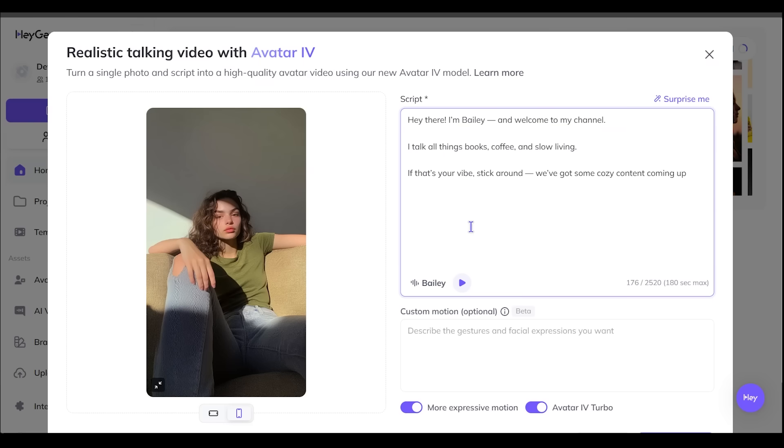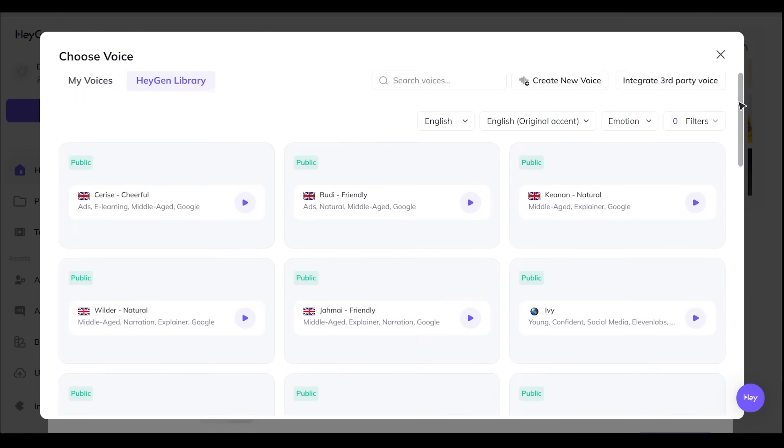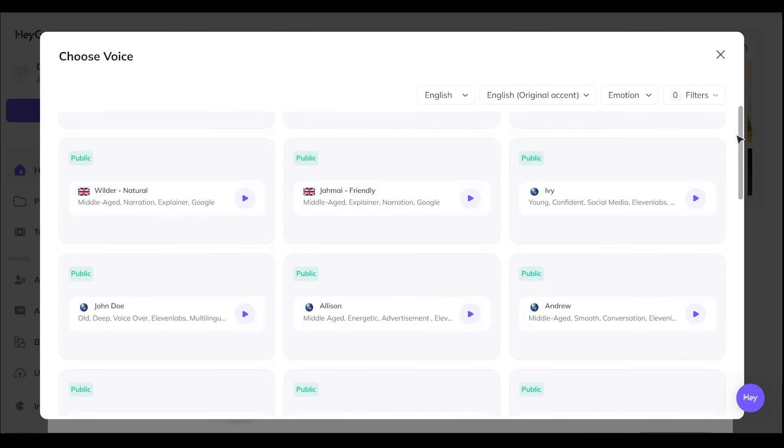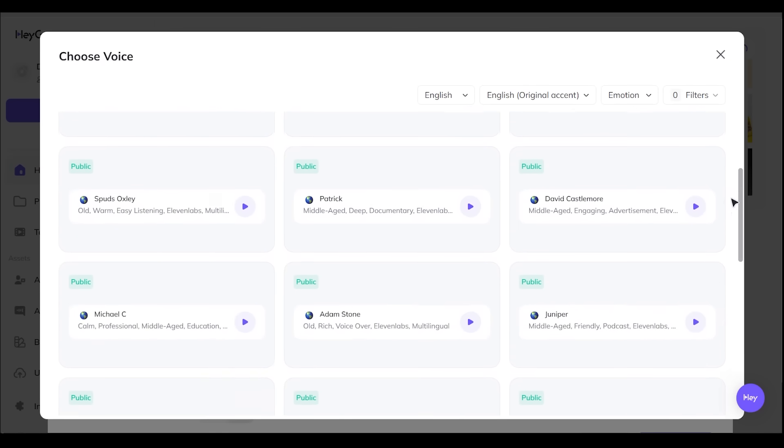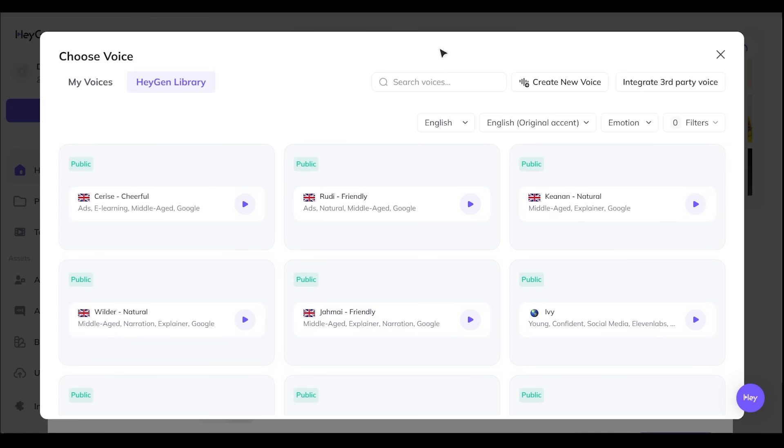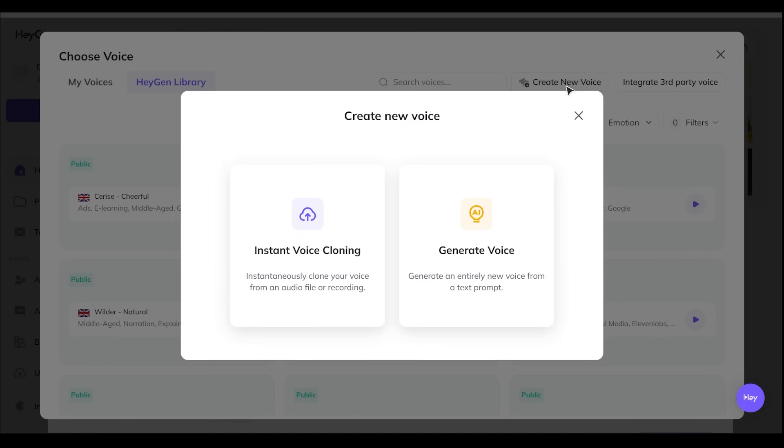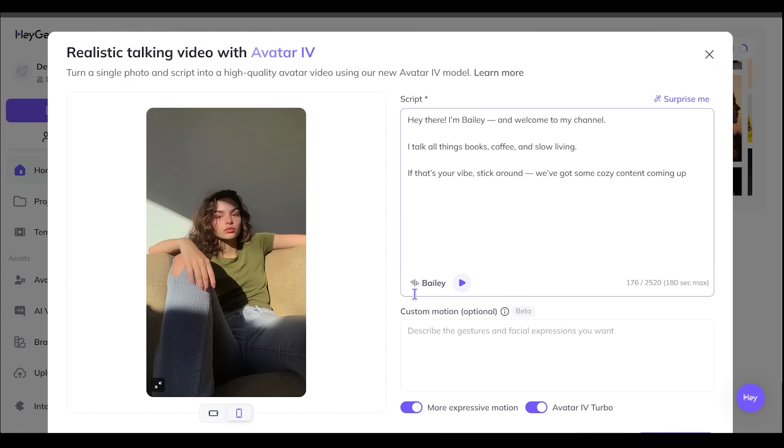All right, so here is my script. Now, if I click right here, I can go ahead and click a voice. There are tons of voices to go through in the HeyGen library here. And if we come over to the top here, we can go ahead and search voices. We can even create a new voice. So when we click this, we can actually go ahead and clone our own voice from an audio file or recording, or we can generate an entirely new voice from a text prompt here.